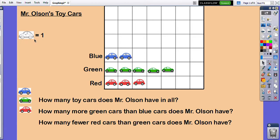Over here we see a picture that tells us that each picture of a car equals one car. So for my blue cars I have one, two — two blue cars. One, two, three, four, five green cars. And one, two, three red cars.